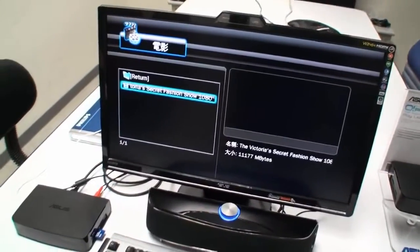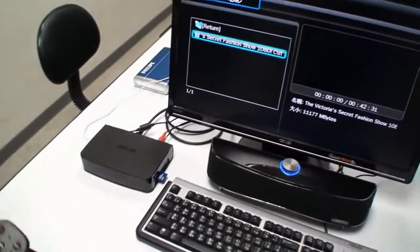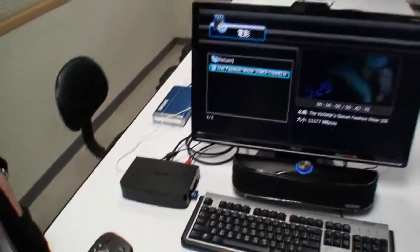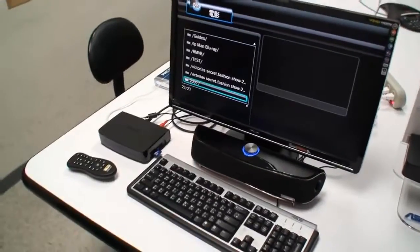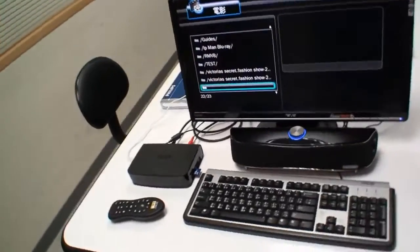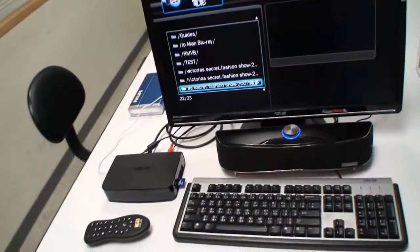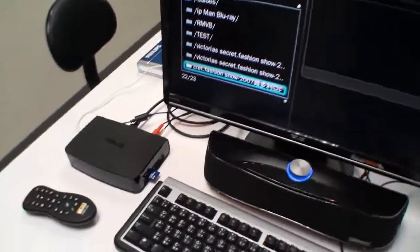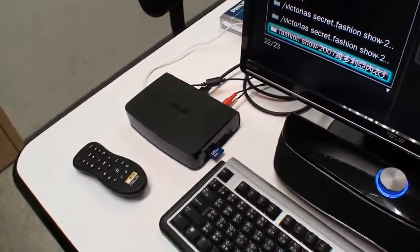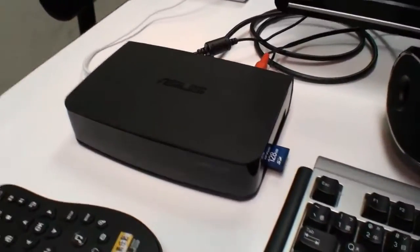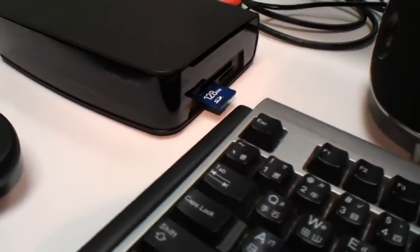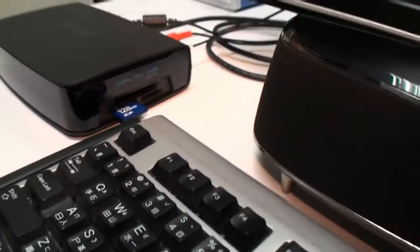That's all for our new UI demonstration. This has been Cameron from Tweet Town at the ASUS headquarters in Taipei, looking at the second generation HD media player, the ASUS OPLAY AIR.